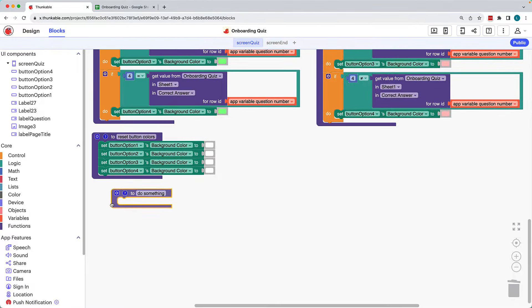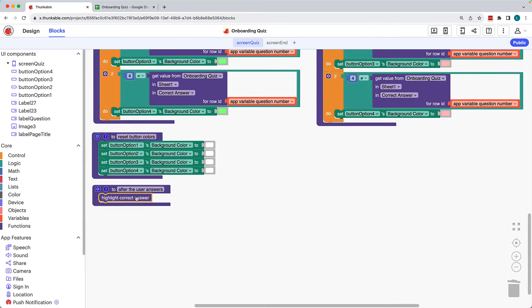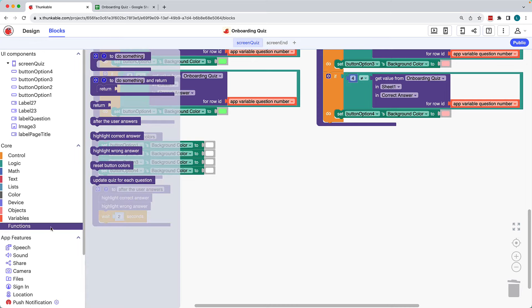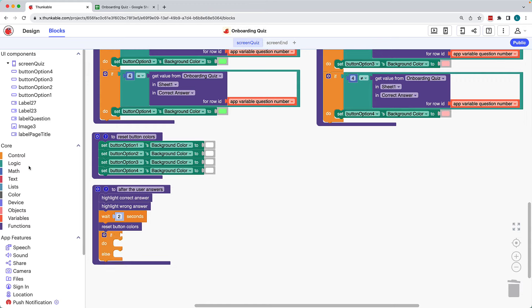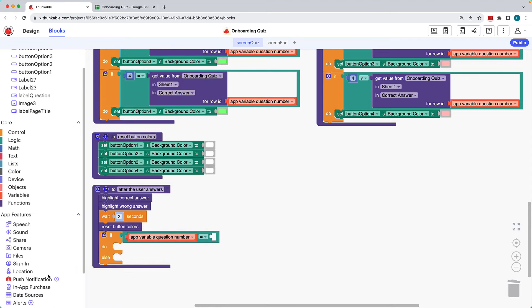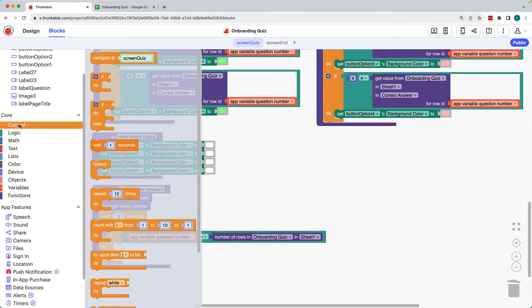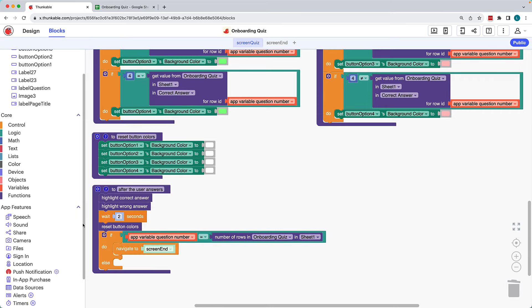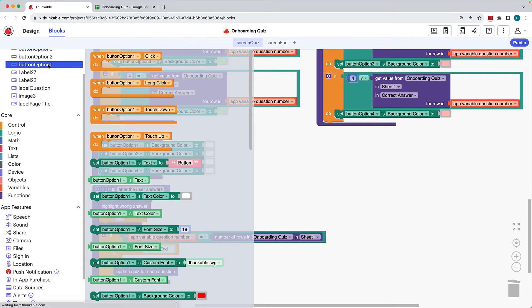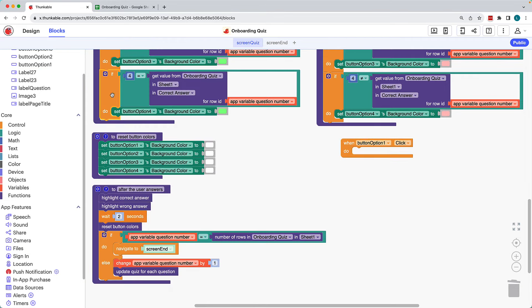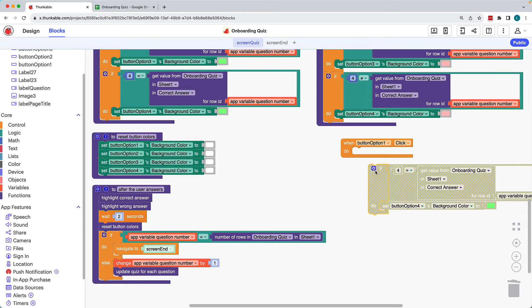Now let's pull some of these functions together to build out the functionality for after the user answers a question. The first thing we want the app to do is highlight the correct answer and highlight the wrong answers, so we'll drag those function blocks into our after the user answers function. Then we'll have the app wait two seconds before resetting the button colors. Click control and drag an if/do/else block into the function. Click logic, drag an equals equation block and connect it to if. After the user answers, if the question number is equal to the number of rows in the data source — meaning they've just completed the final question — we'll navigate them to the end screen. If not, we'll increase the app variable question number by one and update the quiz for the next question.